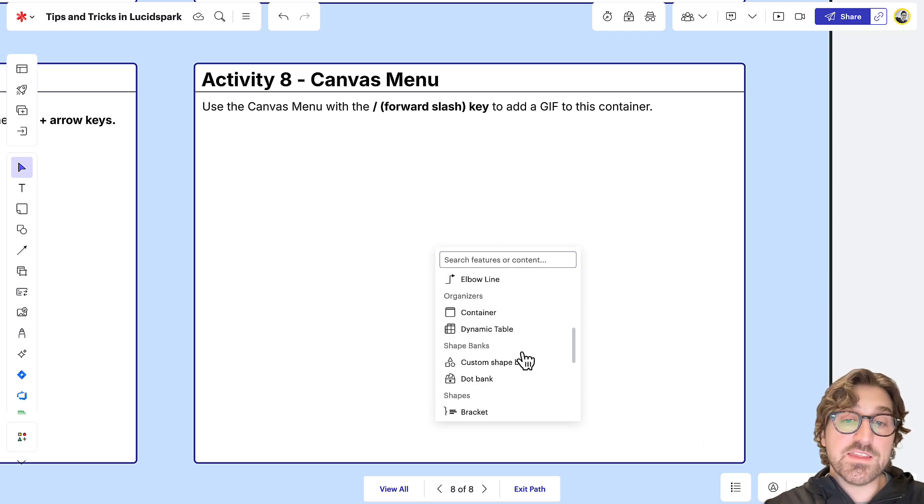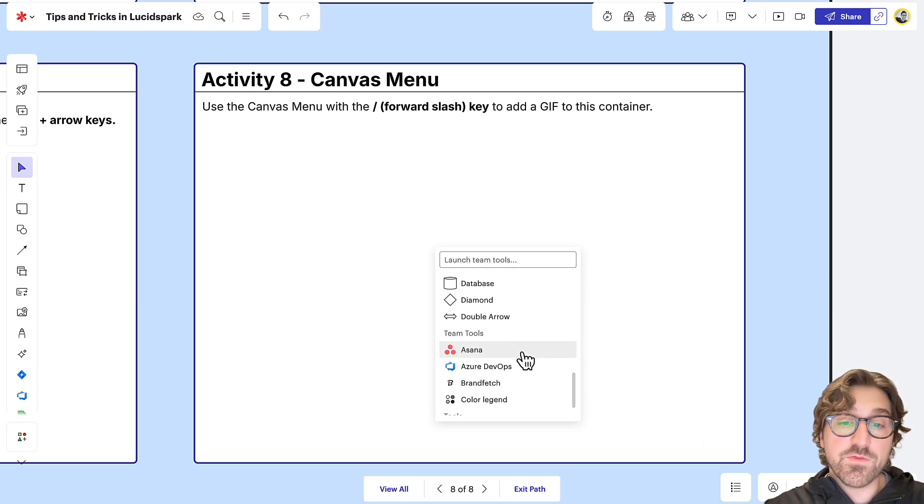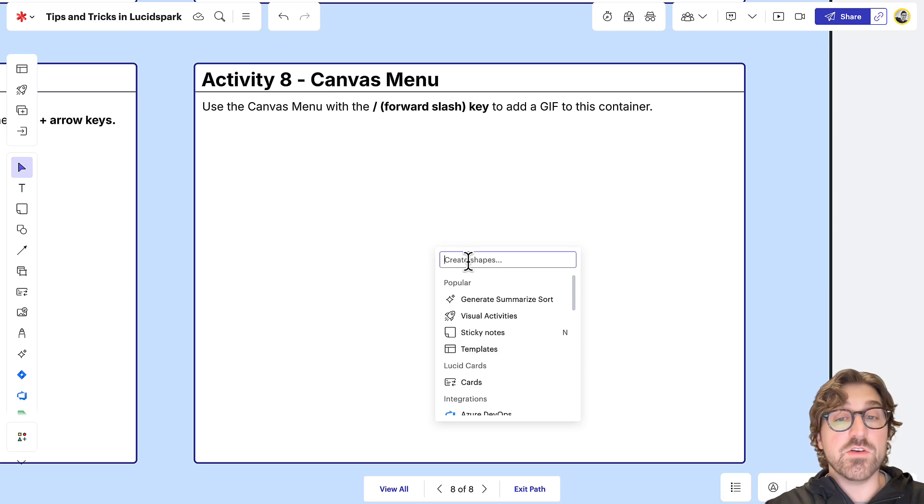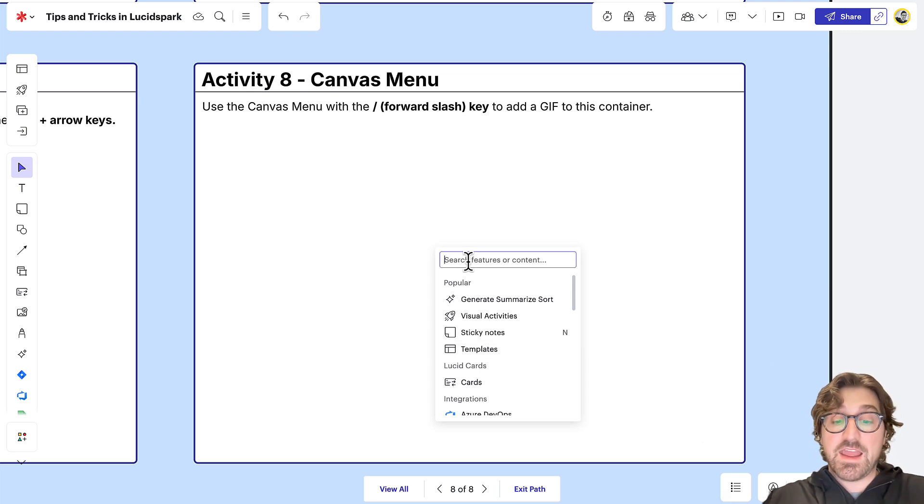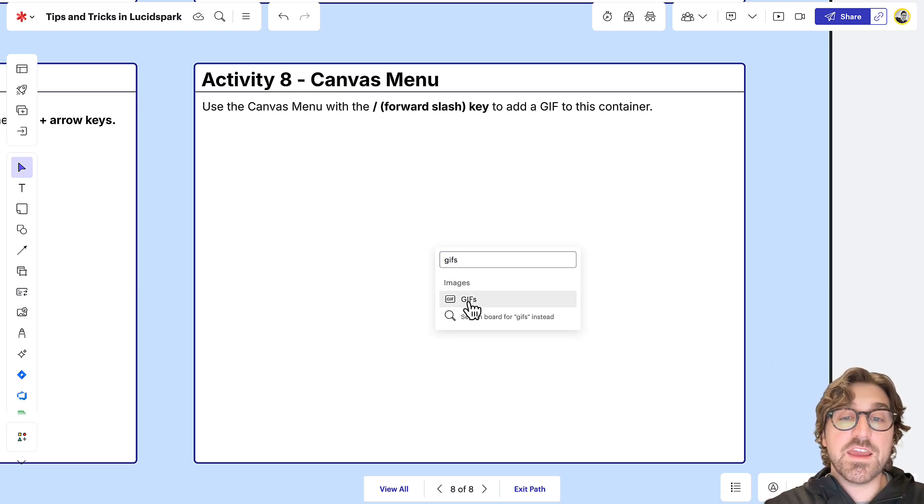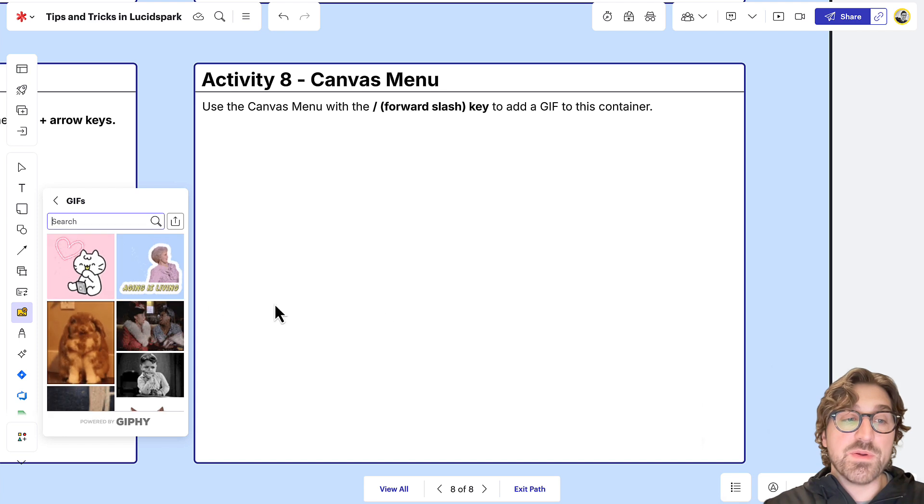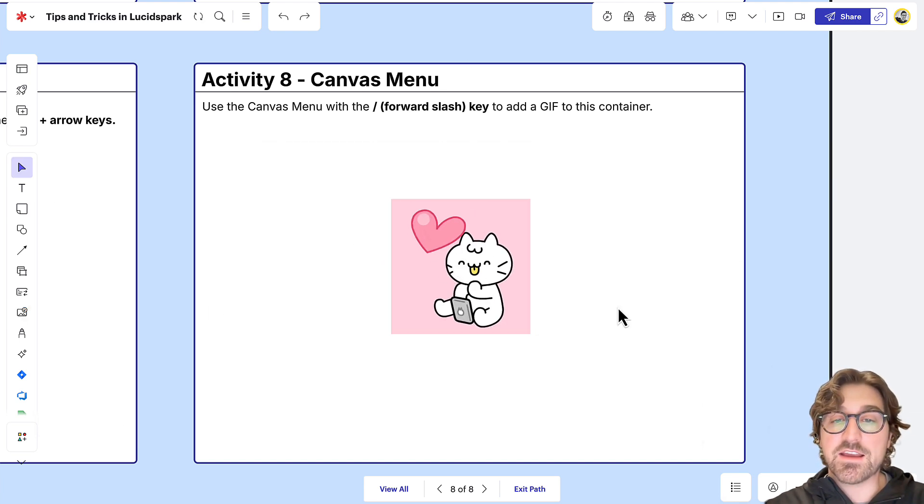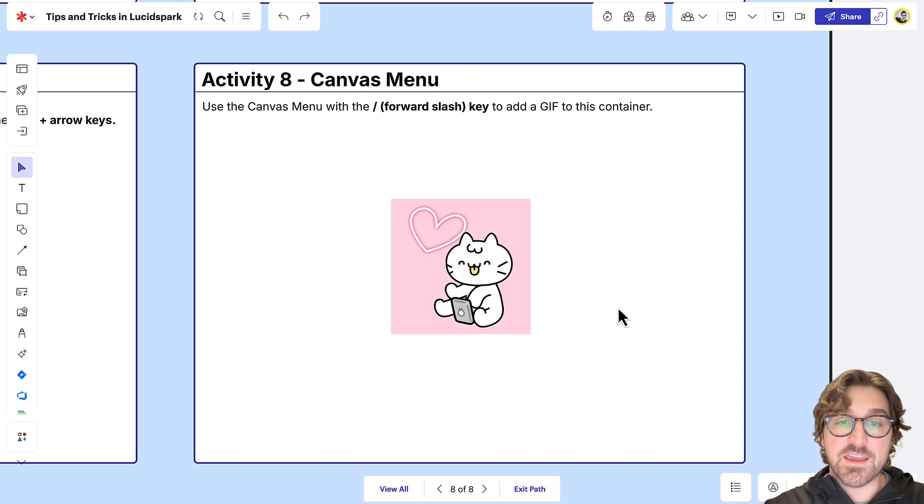You can scroll down to find the item you're looking for, or if you're not seeing the item you want and you know it, like I want GIFs added in here, I can click on GIFs. That opens it up over here and I can quickly click and drag to add that GIF to my canvas.